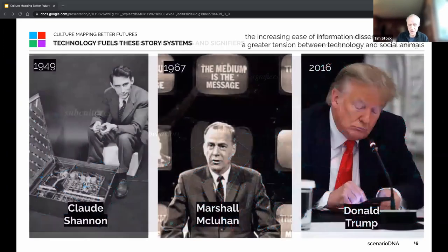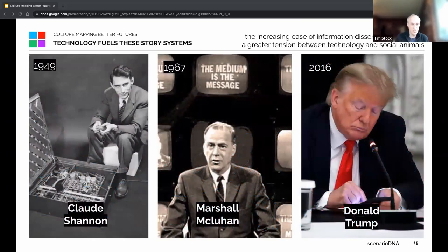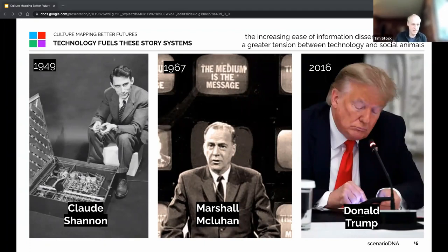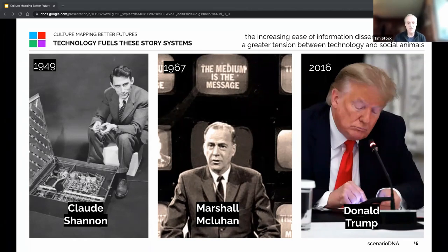Technology has fueled these story systems in ways we could never have imagined — going back from Claude Shannon giving us the theory of modern information dissemination, to McLuhan where systems are as much about cultural meaning as technology, to Trump — which is essentially McLuhan's prediction: man becomes the sex organs of the machine world. We have a lot of what appears to be human behaviors but are actually machine behaviors in our world.